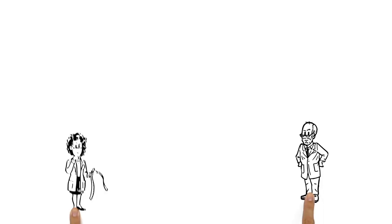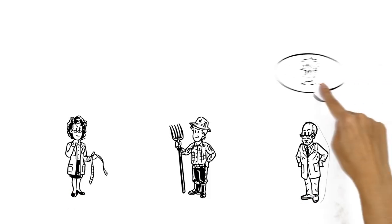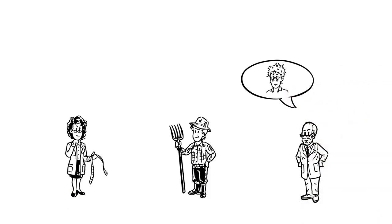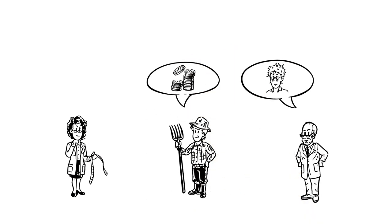But the time change also has critics. Doctors point to sleeping disruptions. Farmers complain of reduced revenue. And scholars question the claims of energy savings.